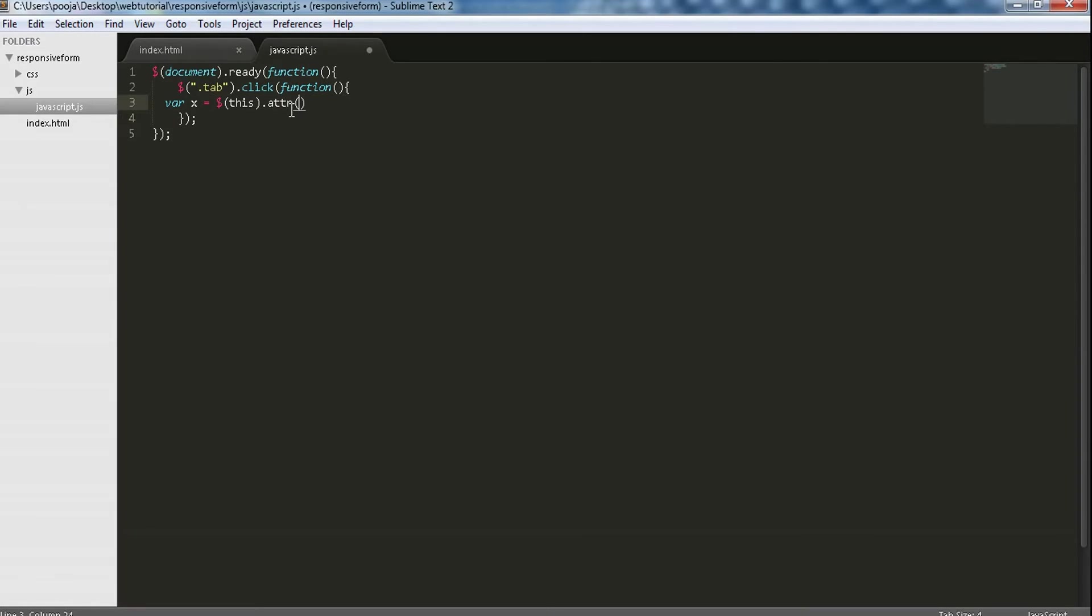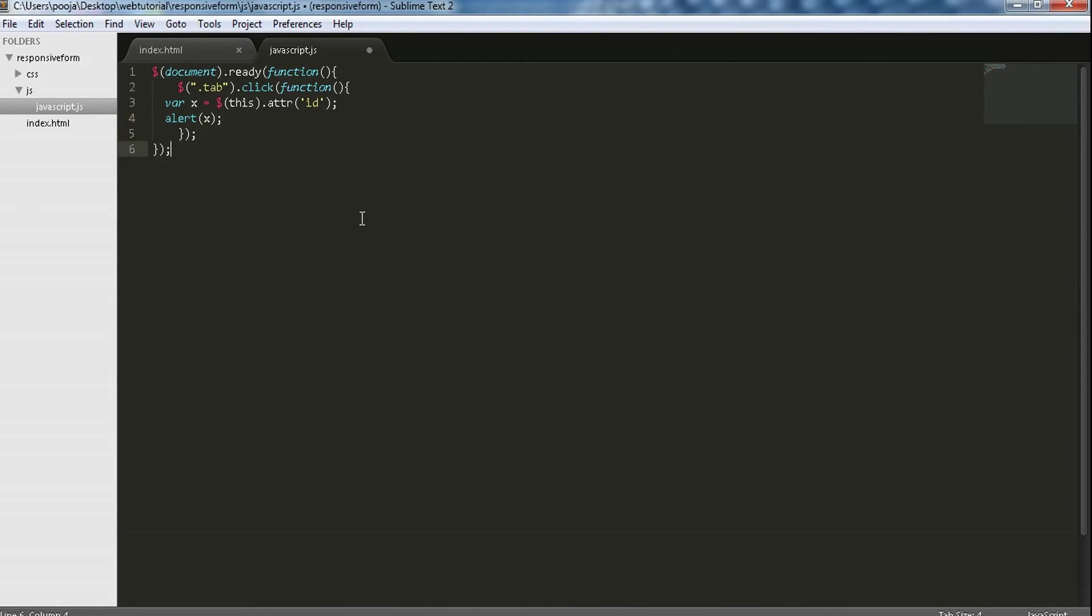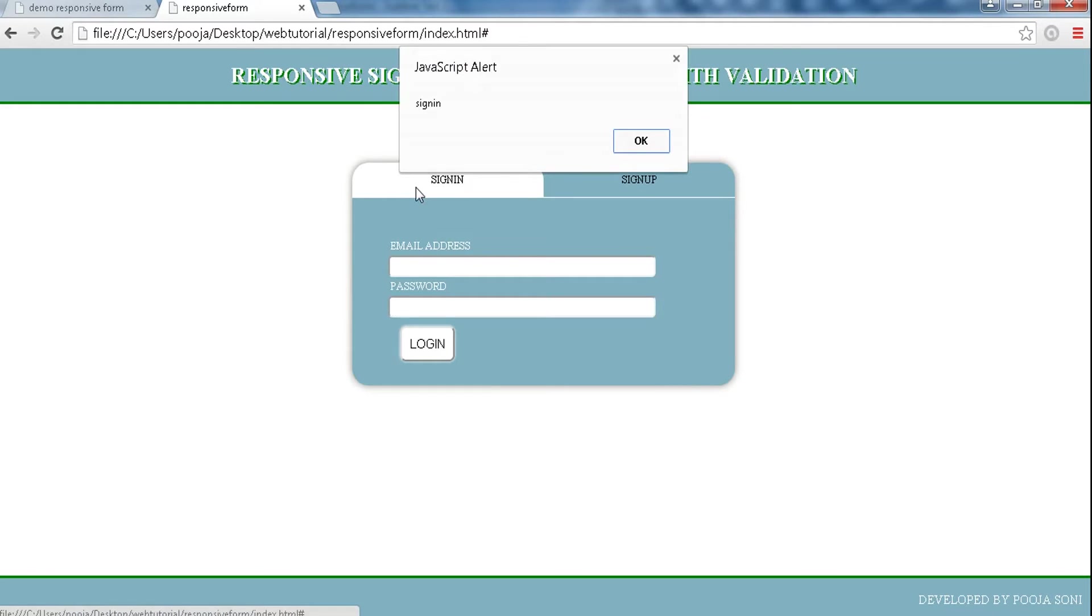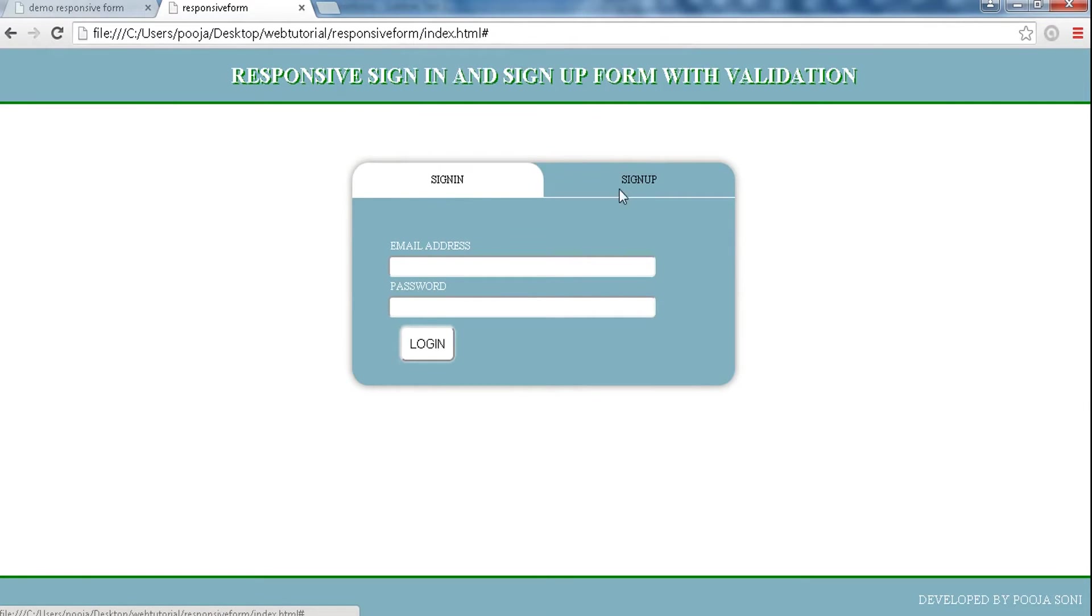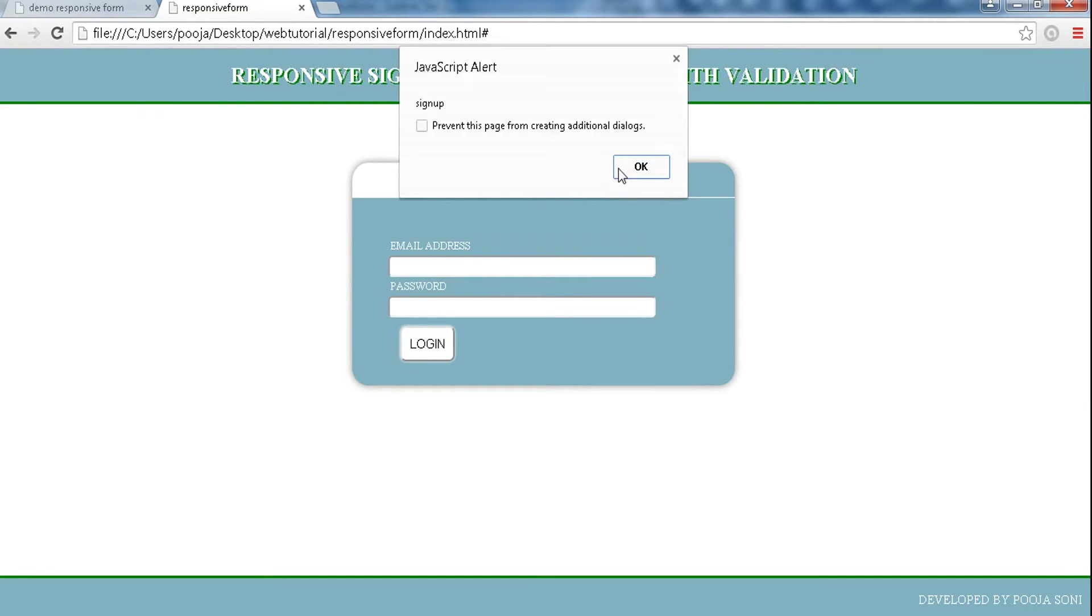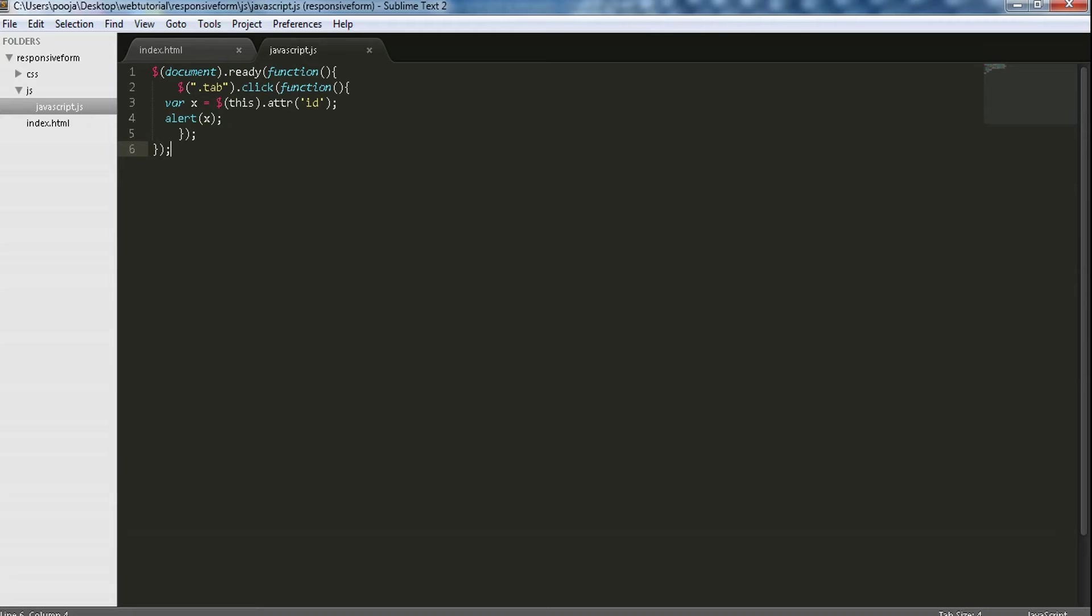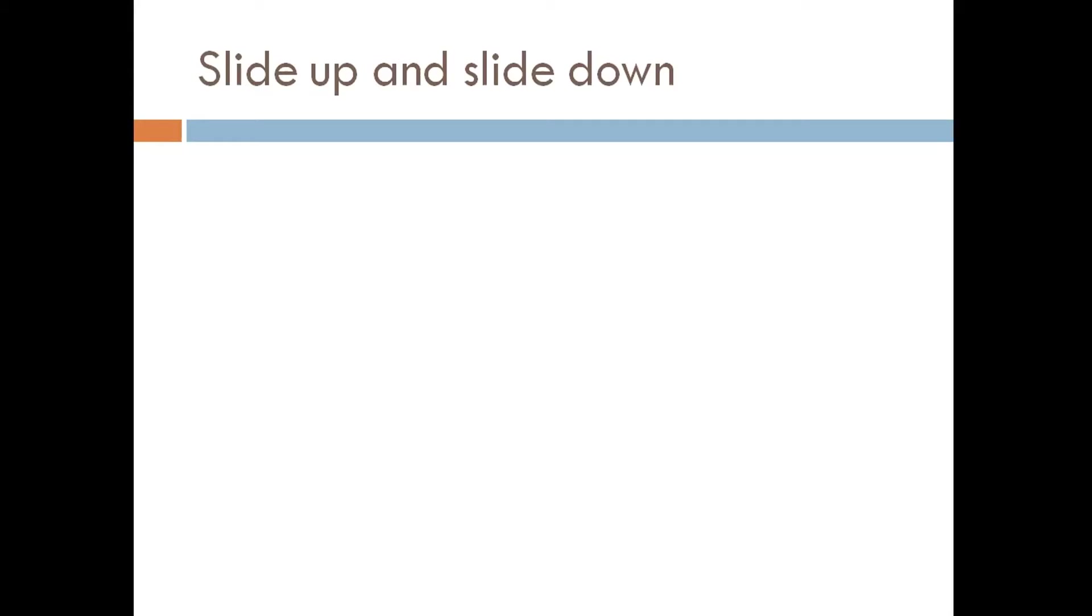That is $(this).attr, which is the attribute selector. We are selecting the id attribute. Let's see that x returns the correct id attribute with the help of an alert function. Refresh the page and when sign in tab is clicked, the correct id is returned.